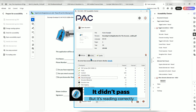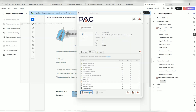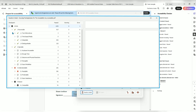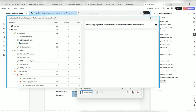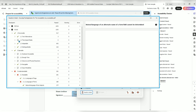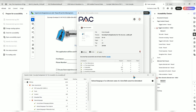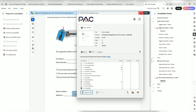Natural language is failed. WCAG. Let's do results in detail. Natural language of an alternate name of a form field cannot be determined. Interesting. So it's very close. But in terms of testing, the document is read aloud — so that's something.